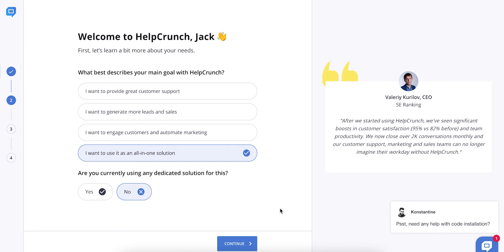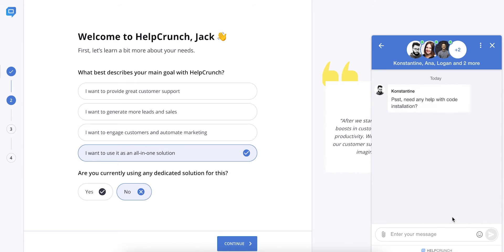Still have some questions? Don't worry, you can always drop a line to one of our customer support managers and get all the answers. Just click on this proactive message. Proactive chat messages are fully automated messages that invite your website visitors to start a conversation.